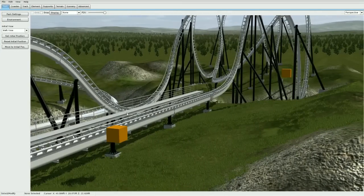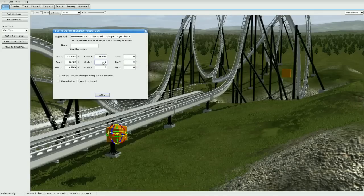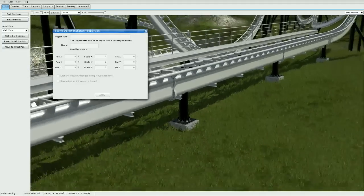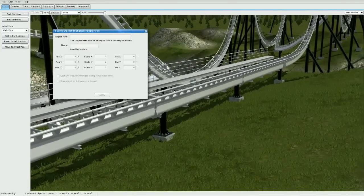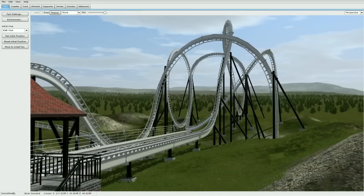There's still one more thing to do: get rid of these orange boxes. Double-click on one, go to Scale, and type in '0.000001'. Copy that value, paste it into the other scale fields with Ctrl+V, then press Apply. That makes the object invisible, so the audio still plays but the boxes are no longer visible. Do the same for the other objects, press Apply, and you're done.